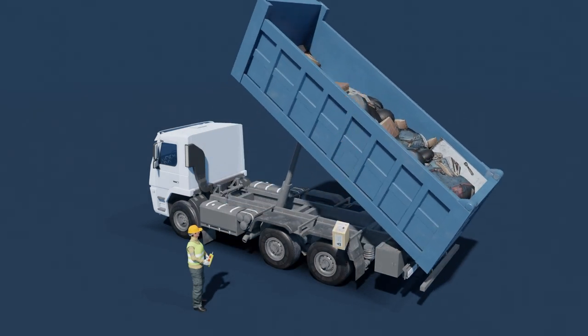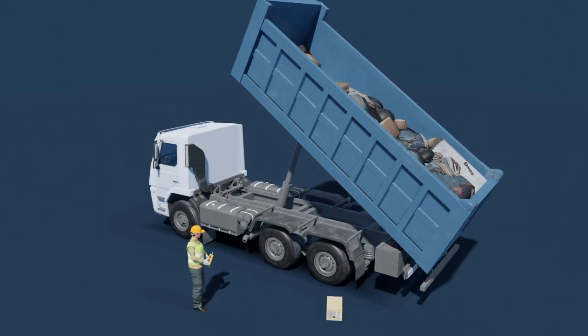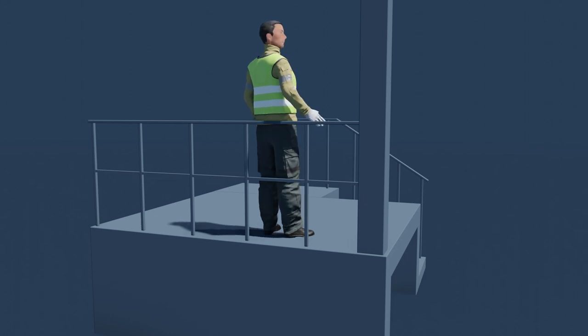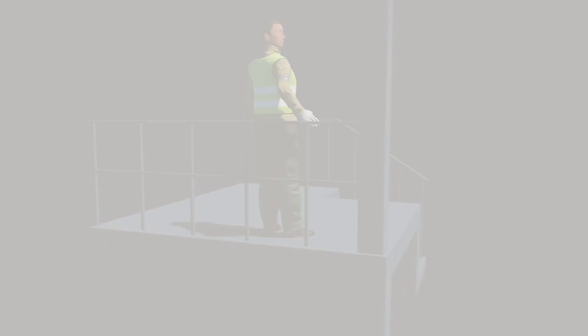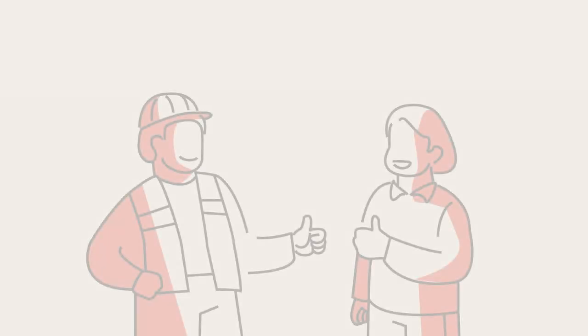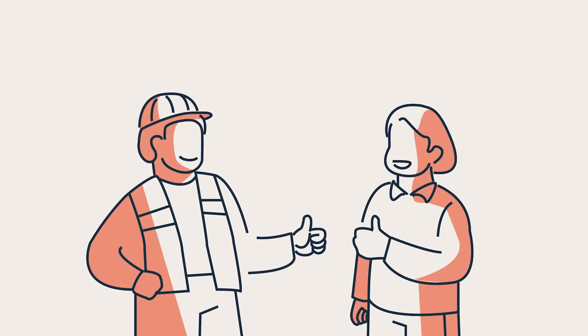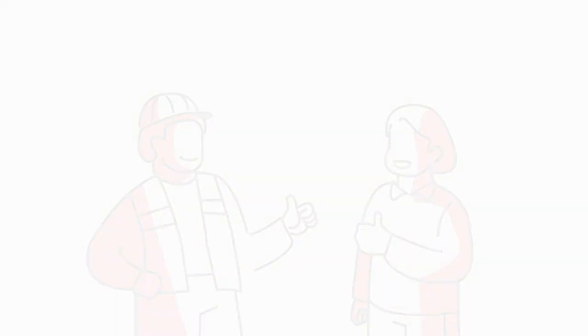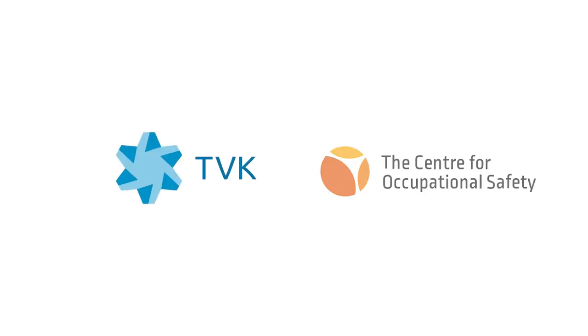Returning home from work unharmed is everyone's basic right. That should not be threatened. Organizations committed to safety at work are desirable jobs. By taking care of the employees, the availability of workforce is ensured in the future as well.